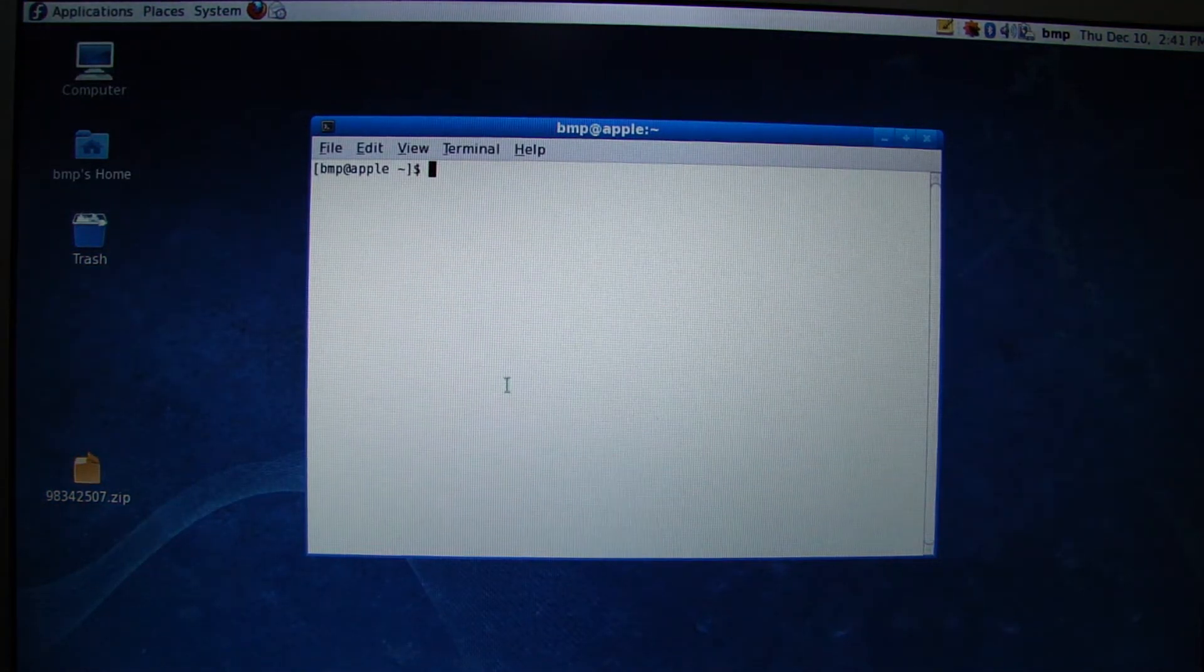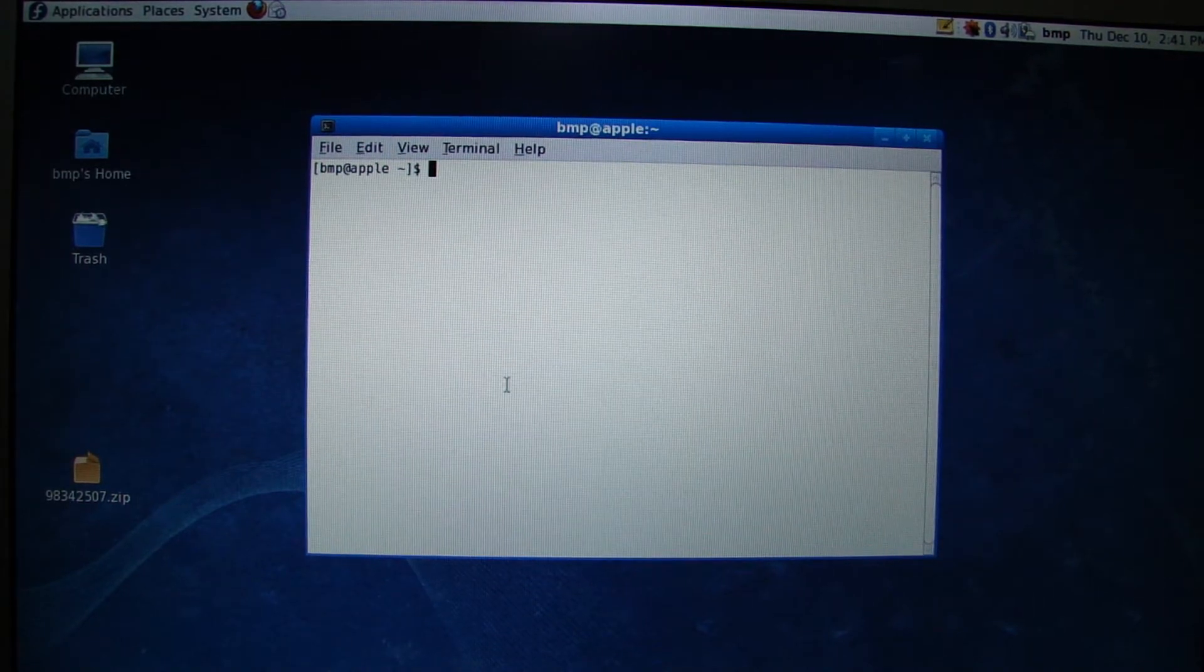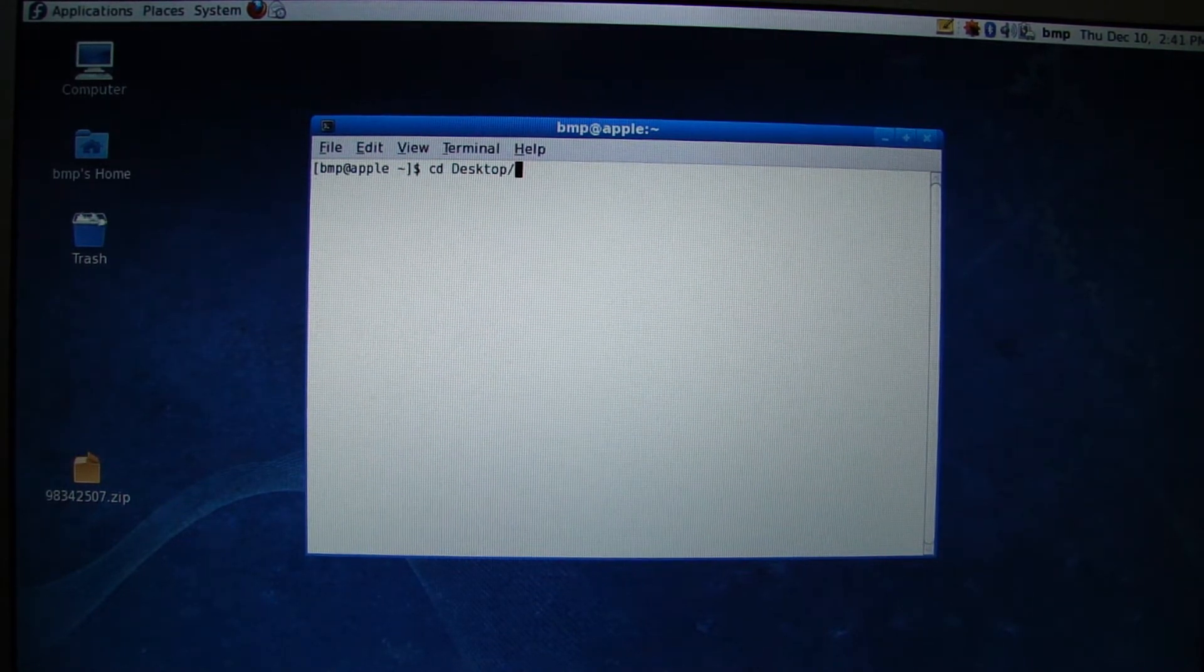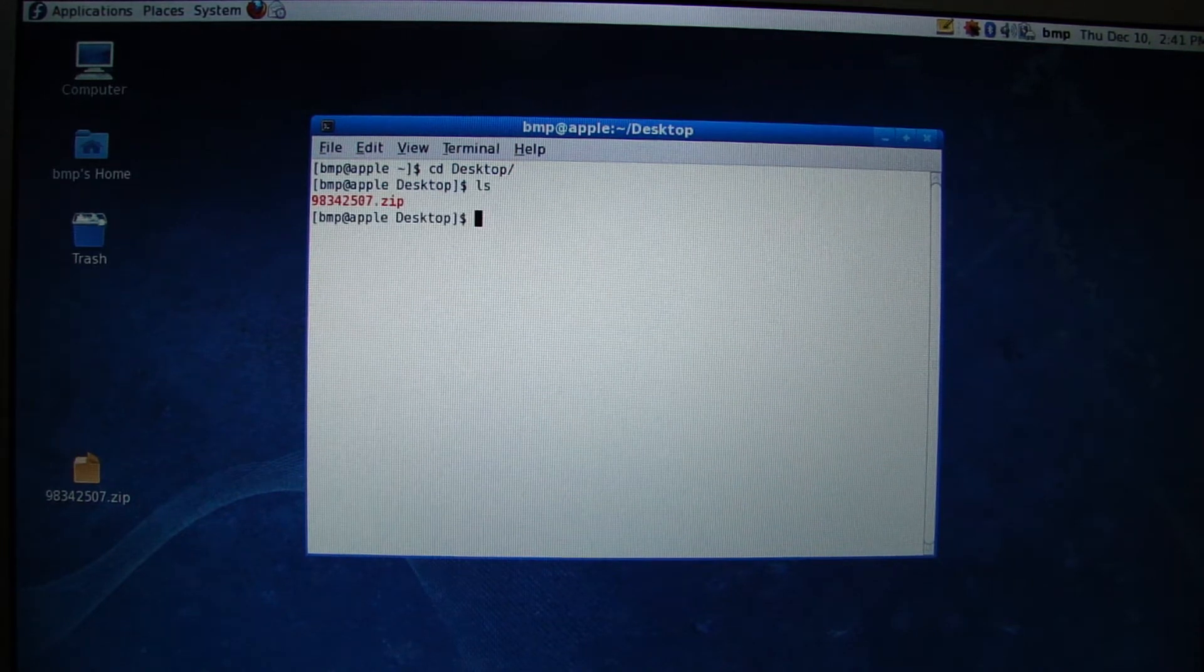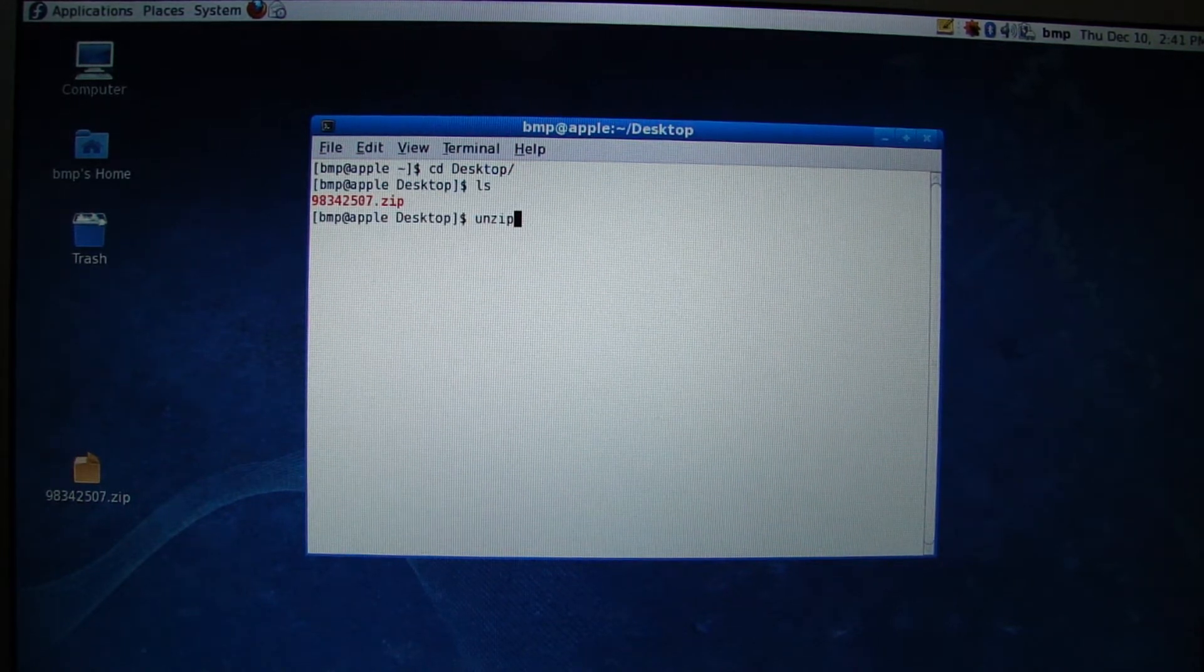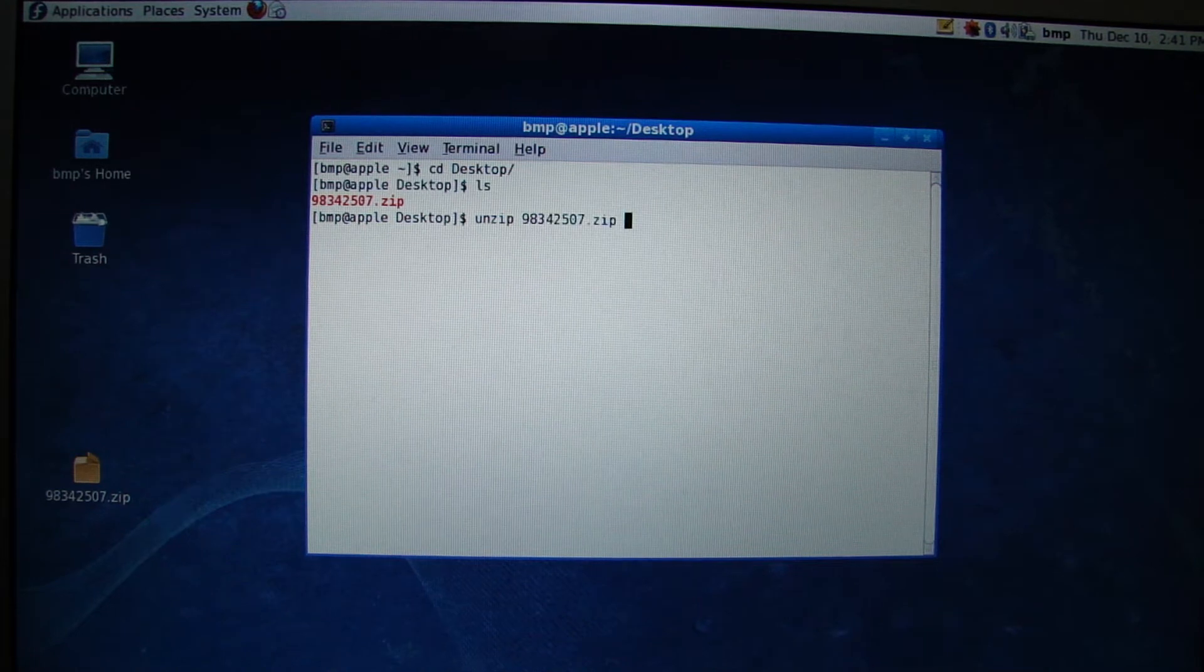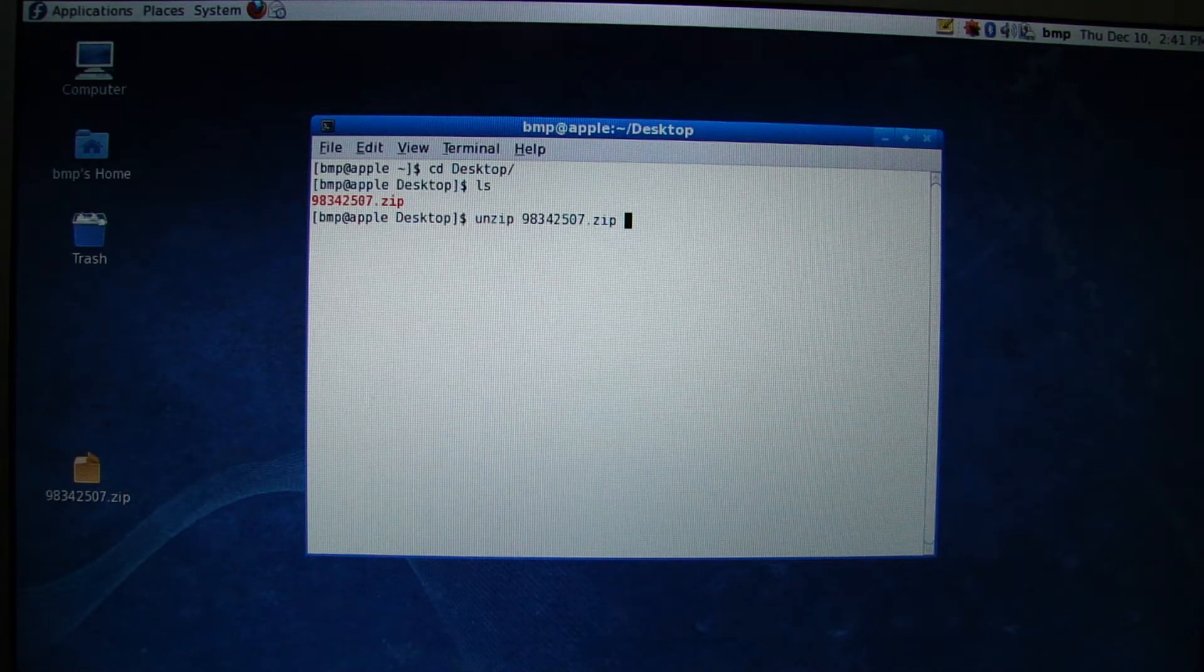We've already got ByteCAD stored in a zip file on our desktop, so we're going to change the directory to the desktop. You can see the ls command lists the ByteCAD zip file. We'll type the command to unzip that particular file.